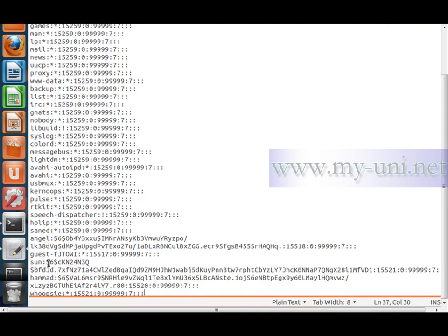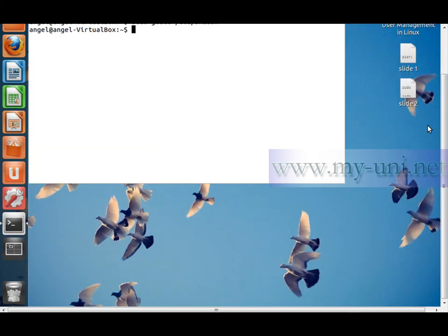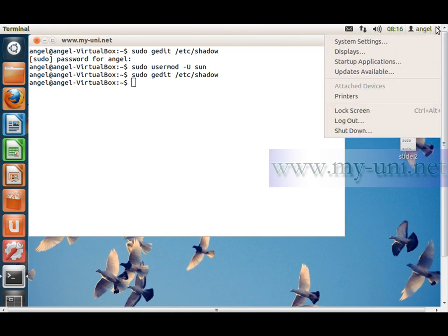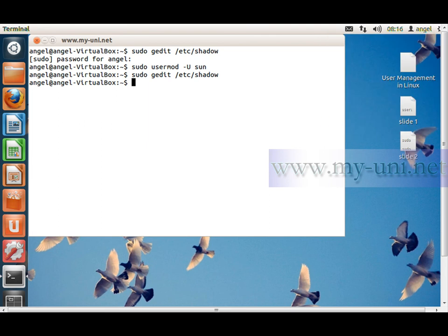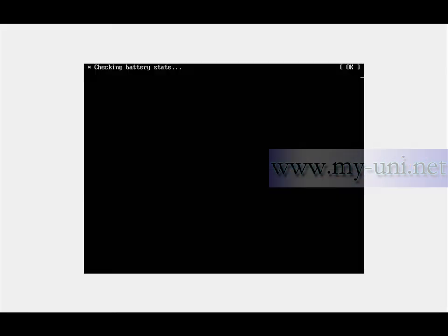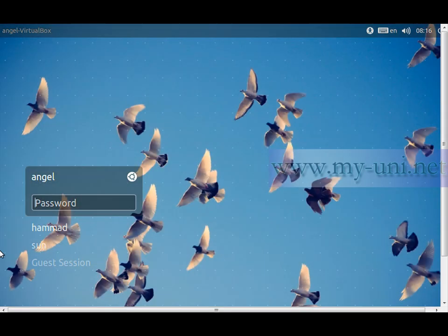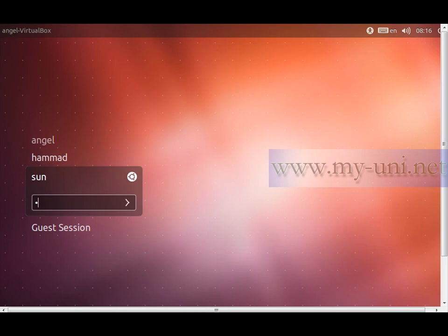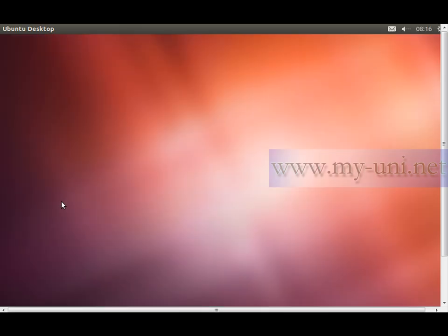The exclamation mark in front of the encrypted password is gone. We should now be able to log in as user son. I'll log out and log back in as son, type in the password, and user son can log in very easily.